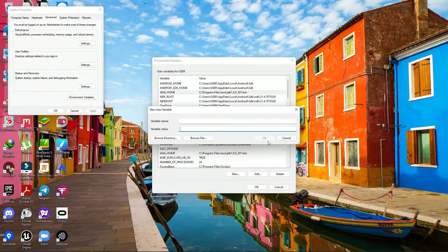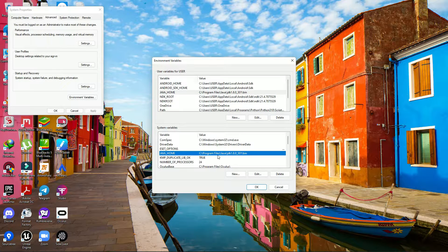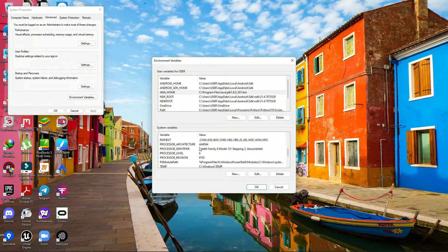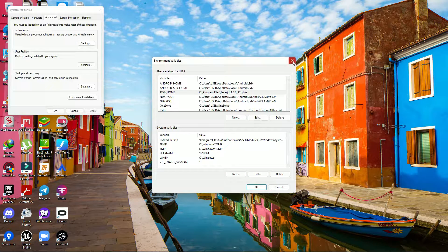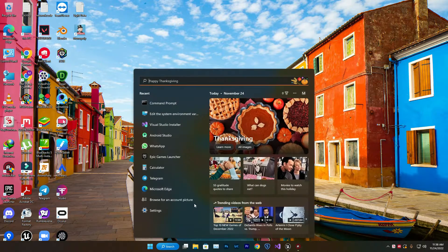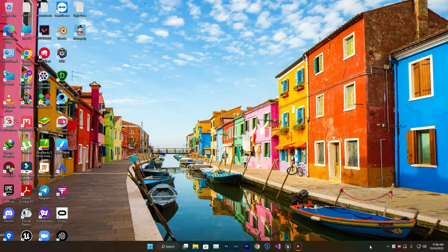Set the JAVA_HOME value to your JDK bin folder, for example C:\Program Files\Java\jdk1.8.0_302\bin. Also check under System Variables and add or edit JAVA_HOME there as well. Once done, restart your computer or re-run CMD to verify Java is recognized.